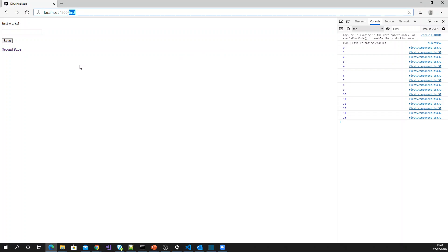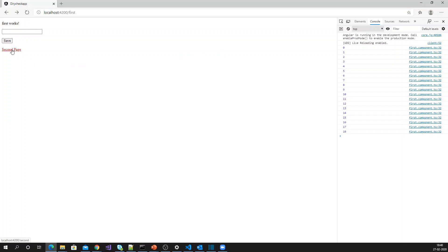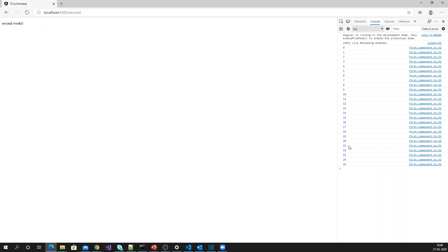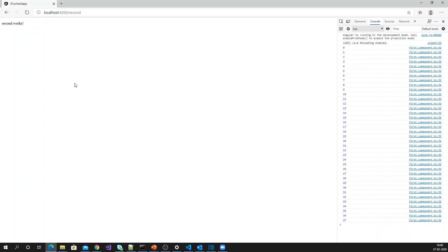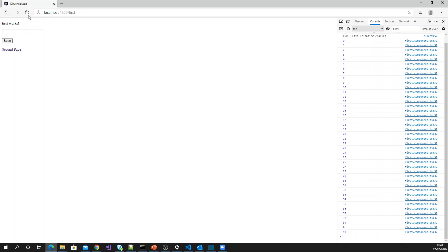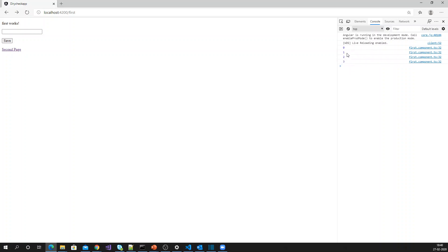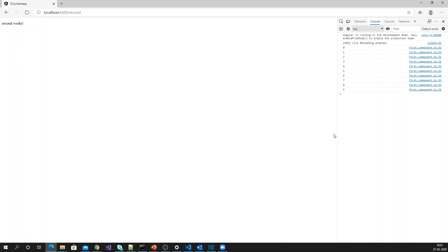Now if I navigate to the second page, my subscription keeps running in the background. That is not required because it will occupy memory. We have to unsubscribe from the subscription because it keeps running in the background even though I'm not on that page anymore.